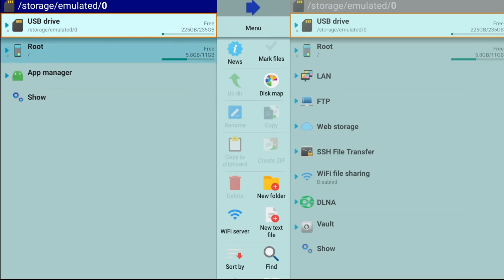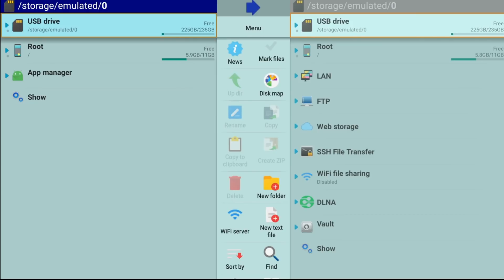We have the root, which would be the main device storage. Remember, the Nvidia Shield only comes with 16 gigs, and you can see I have 5 gigs free. But everything that I just did was moved to the hard drive that's attached to my Nvidia Shield. So we're going to hit the drop down there.